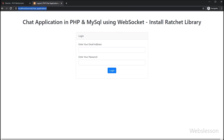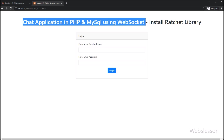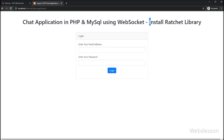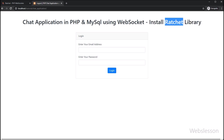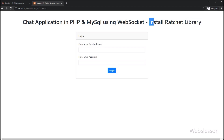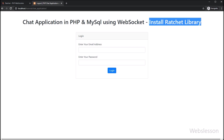Hello friends. In this video tutorial, we will learn how to install the Ratchet library under this PHP MySQL chat application using WebSocket. In the previous part, we have seen how a user can log out from this chat application, and after logging out from the system, how that user's login status has been changed.